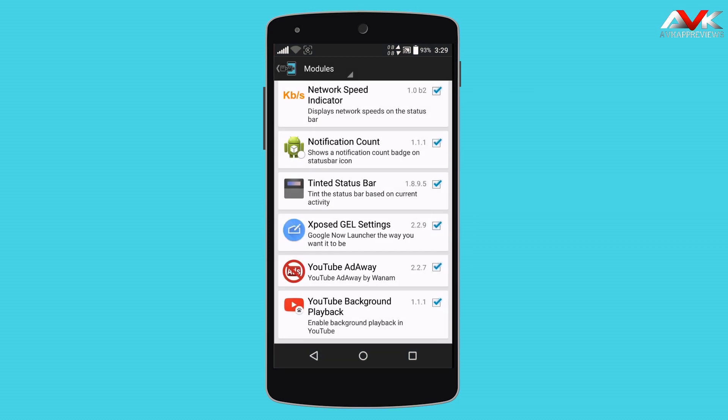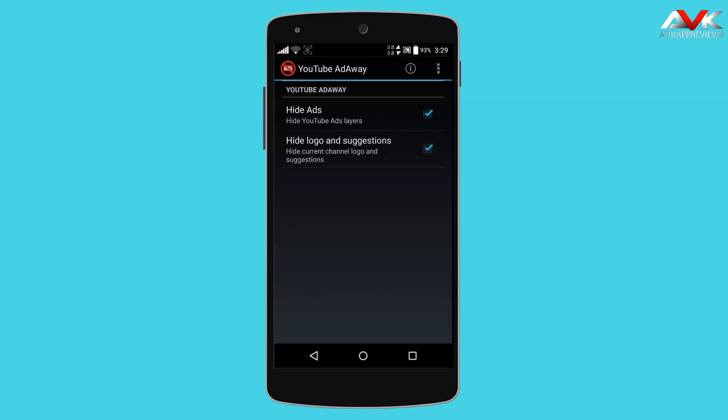The next module is YouTube AdAway. It will block all the ads in the YouTube app, giving you an ad-free video watching experience.